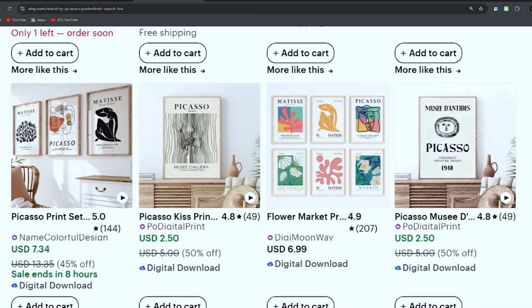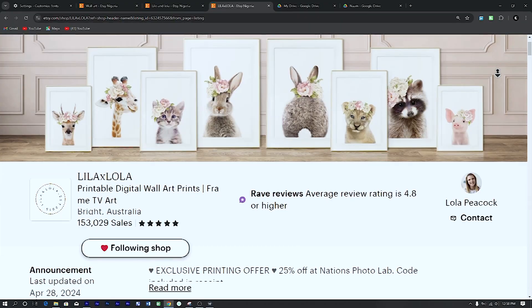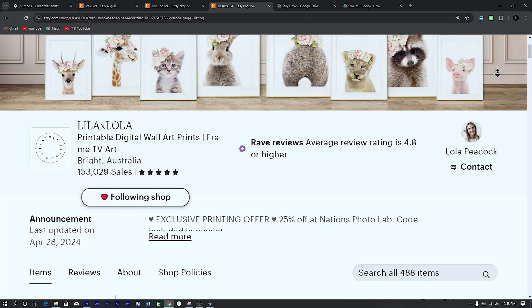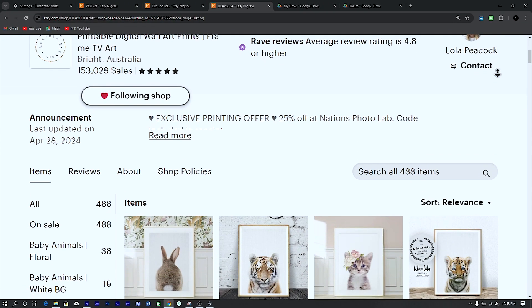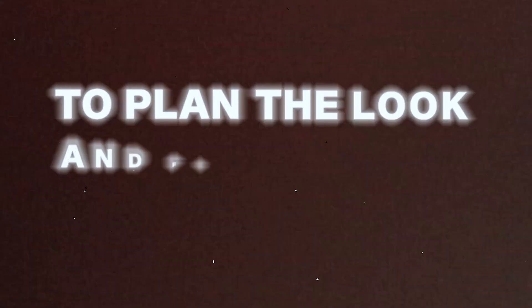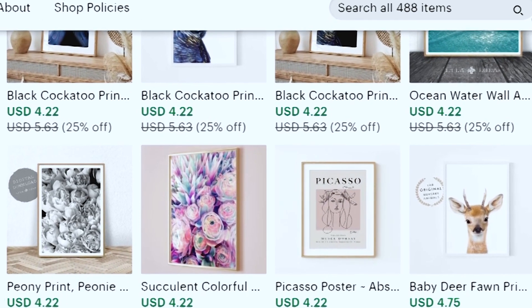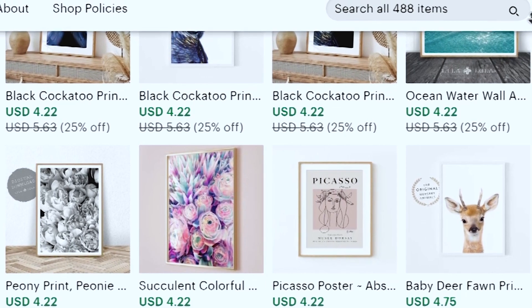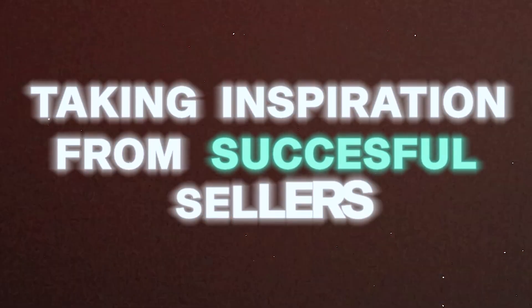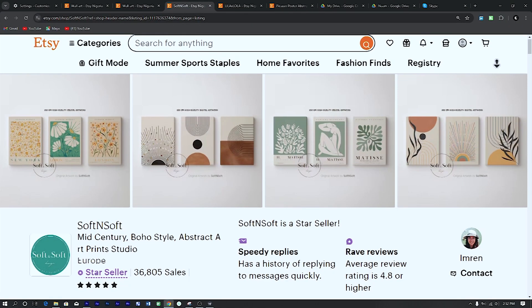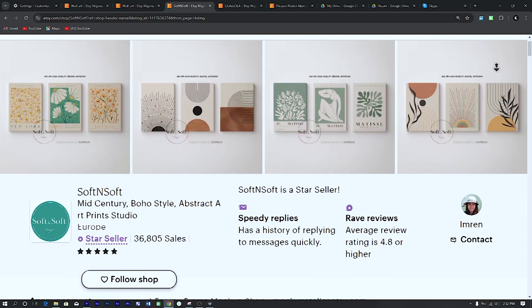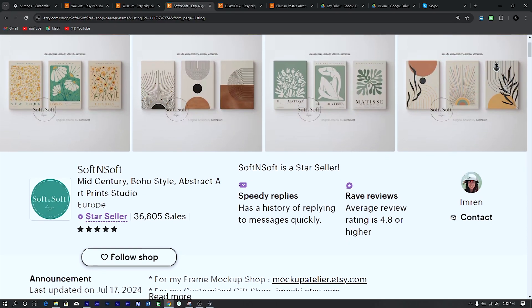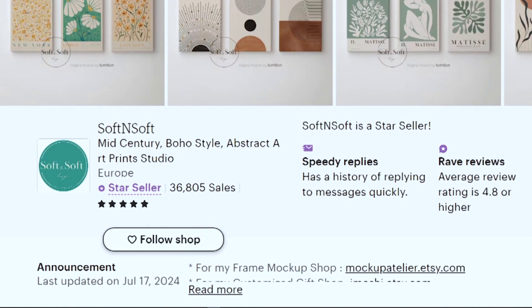Before we start creating these professional mockups, let us take a look at the most overlooked yet most important step, which is to plan the look and feel of your mockup. One of the most effective ways to elevate your shop is by taking inspiration from successful sellers. Studying successful shops can give you insight into what works because these shops have already proven their appeal to customers.